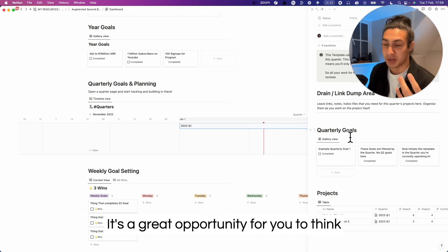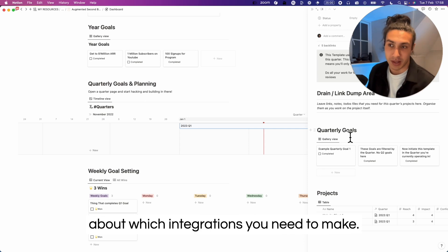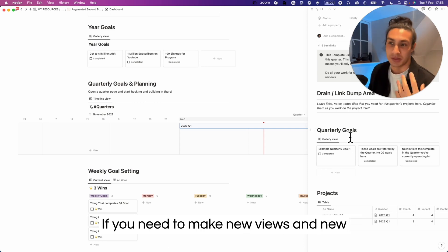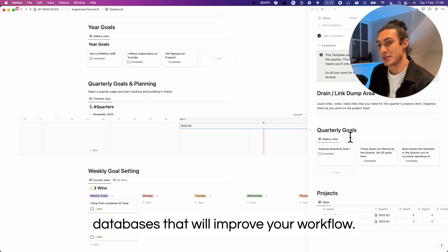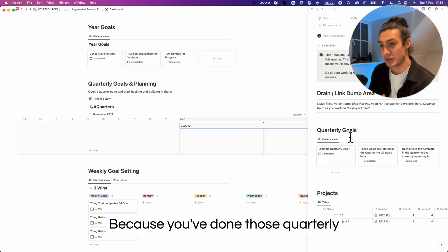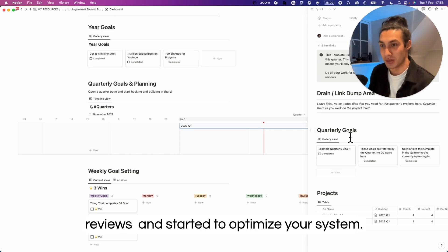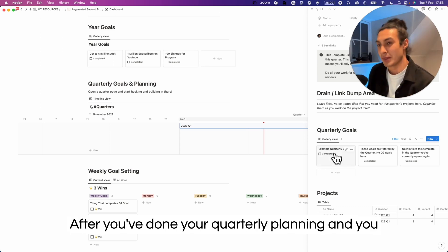At the end of the quarter it's a great opportunity for you to think about which integrations you need to make, if you need to make new views and new databases that will improve your workflow, because you've done those quarterly reviews and started to optimize your system.